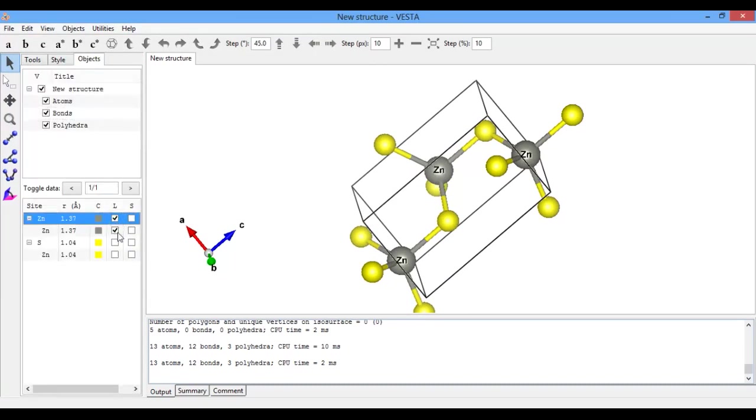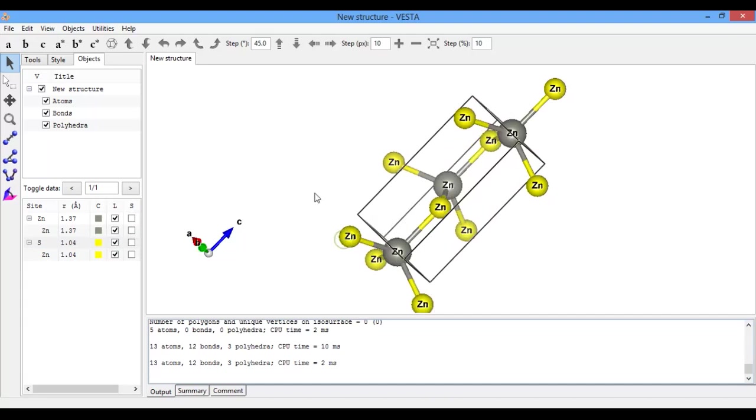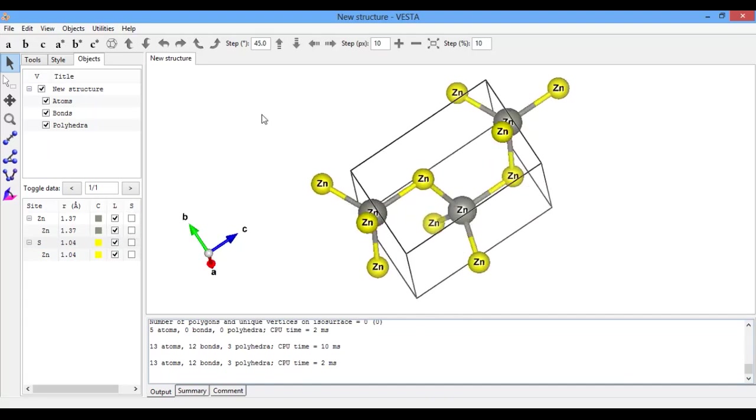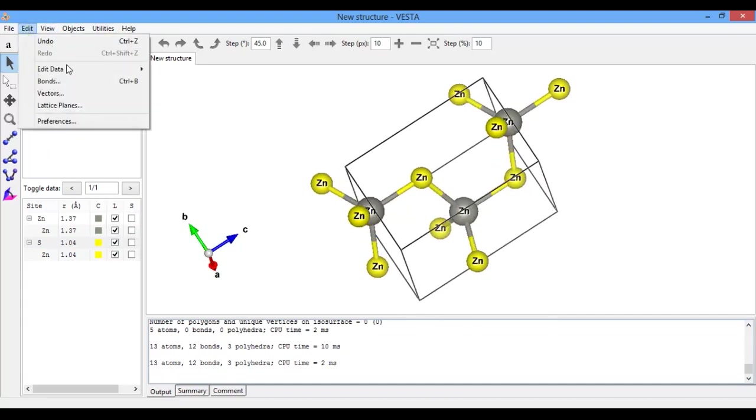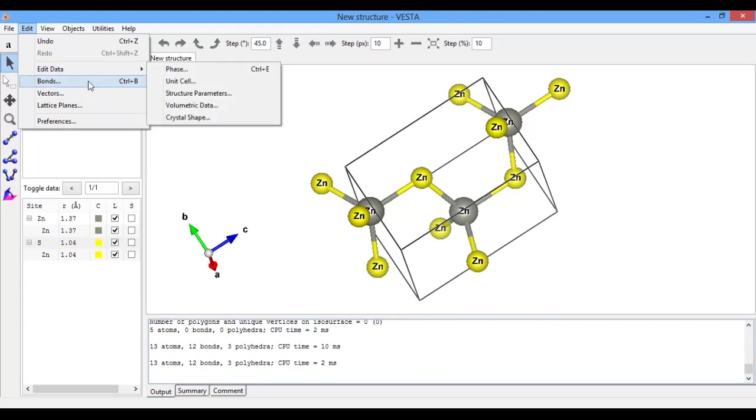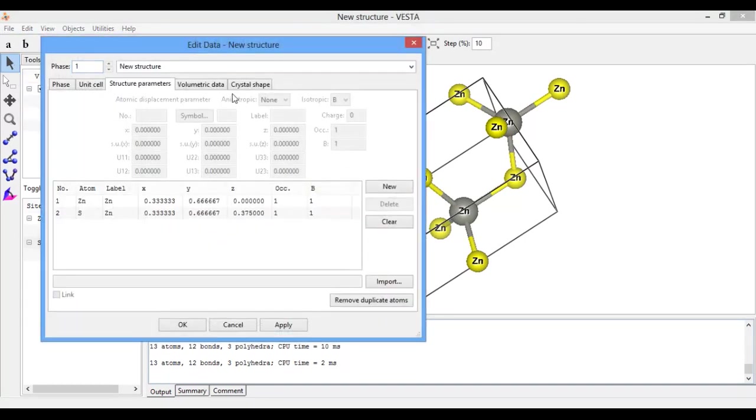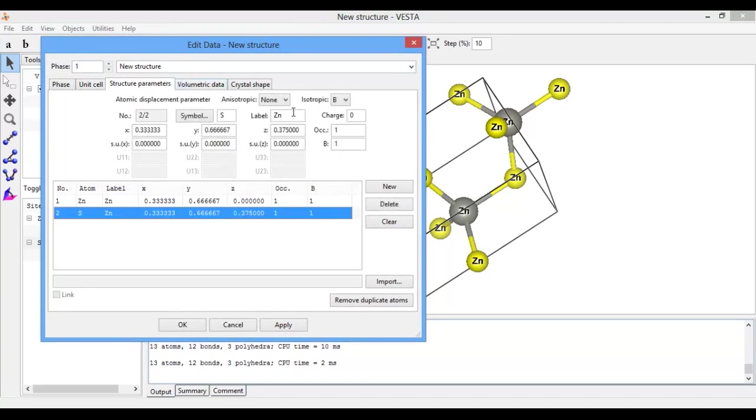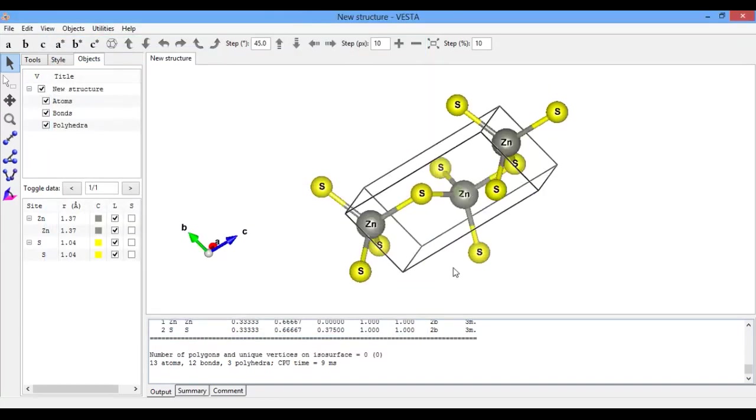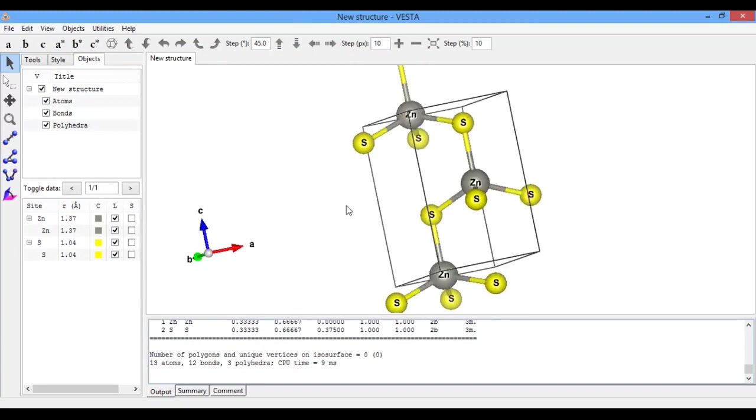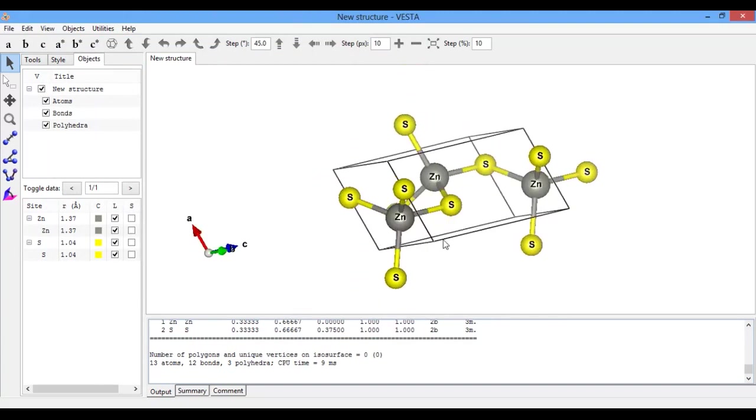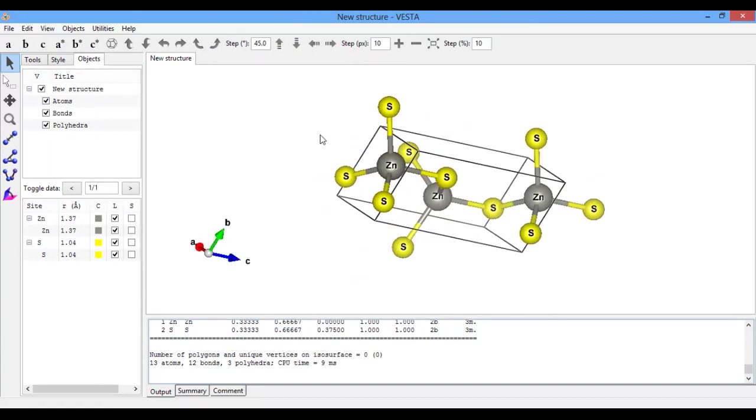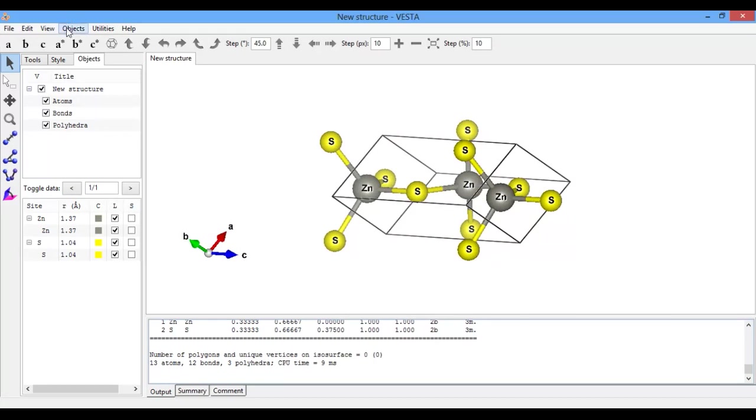Here you see the bonds between zinc and sulfide atom. Object, click on L, again click on L if you want to see the symbols. Okay, go to Edit Data, Structure Parameter. Okay, symbol it is S, apply. Now here you see the ZnS crystal structure of a wurtzite unit cell.